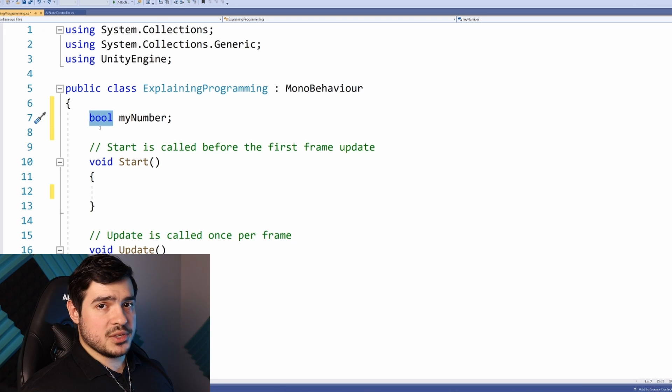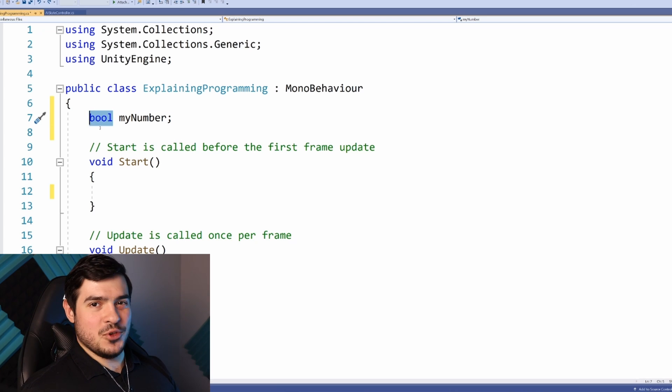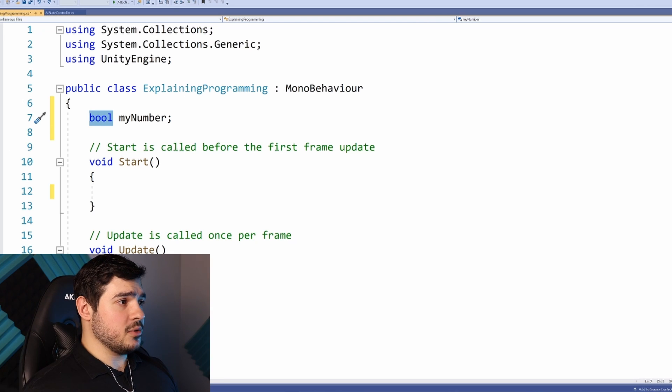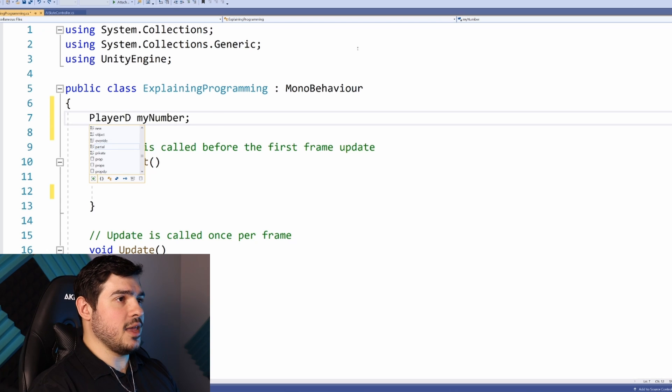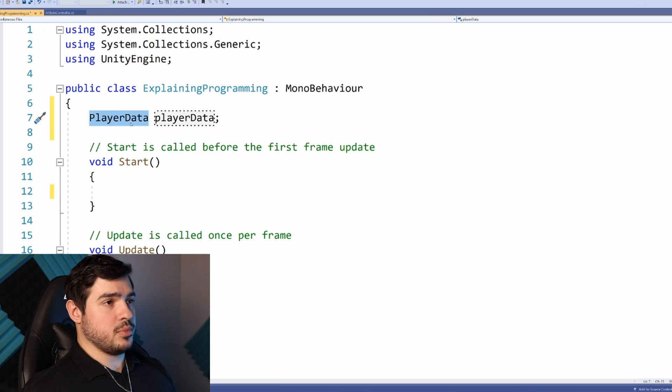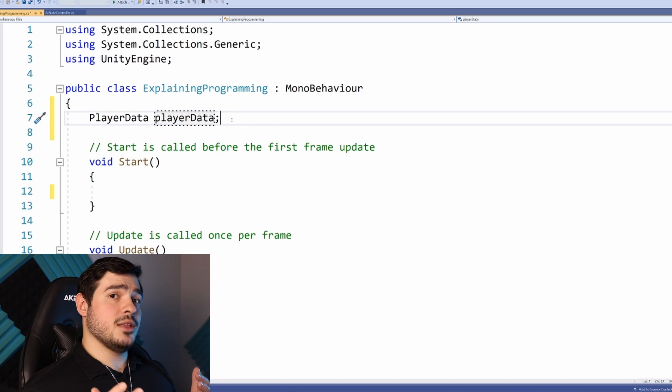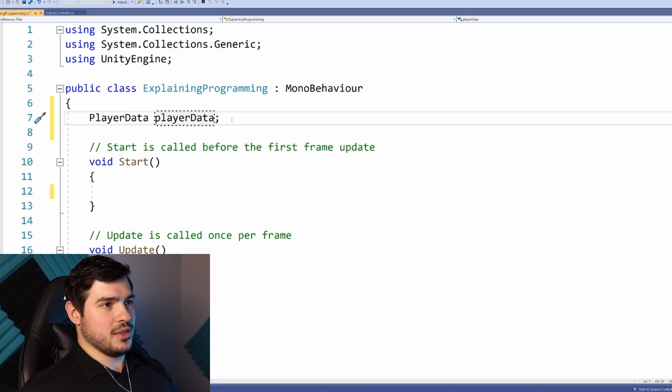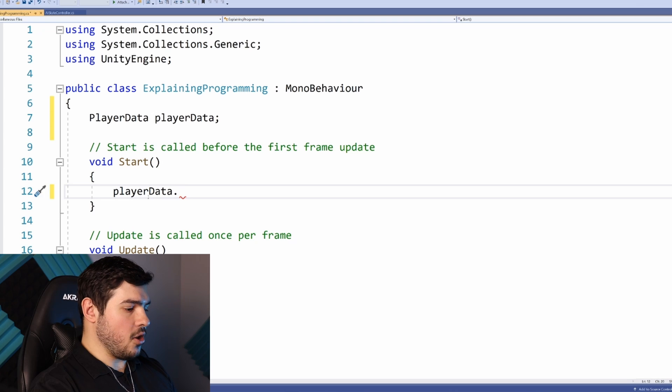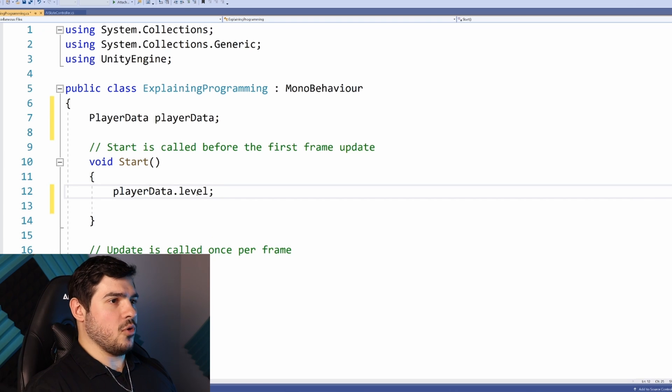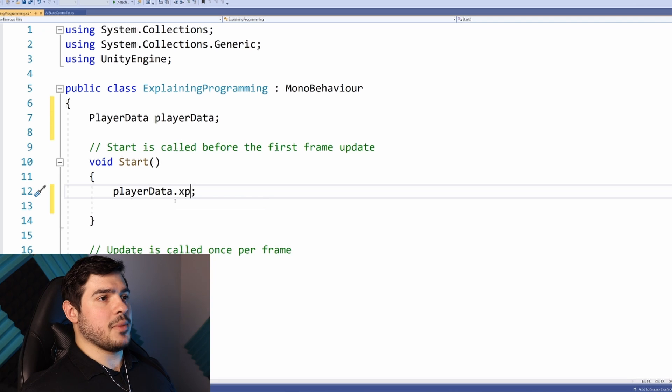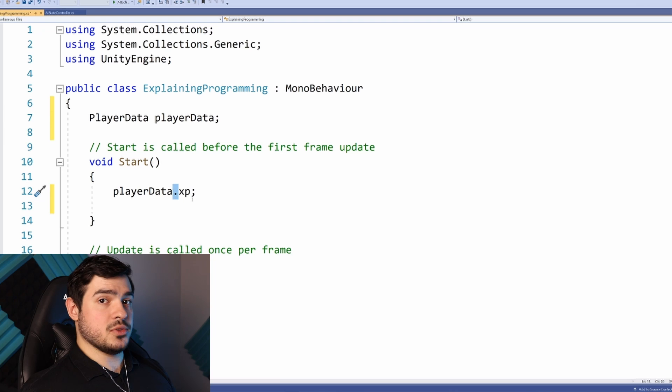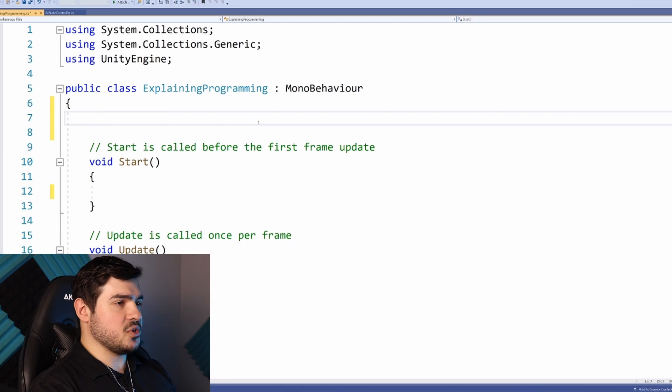It can also be a more complex type, an object, which is where that new object from earlier comes into play. Objects are made up of simpler variables. For example, you might have player data with health, level, or XP. You access those variables using the dot.